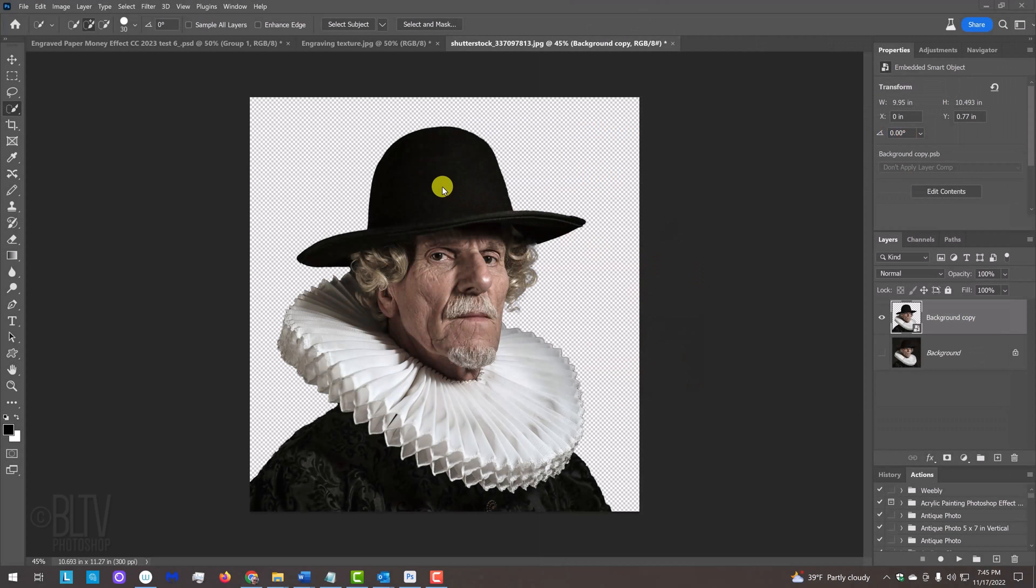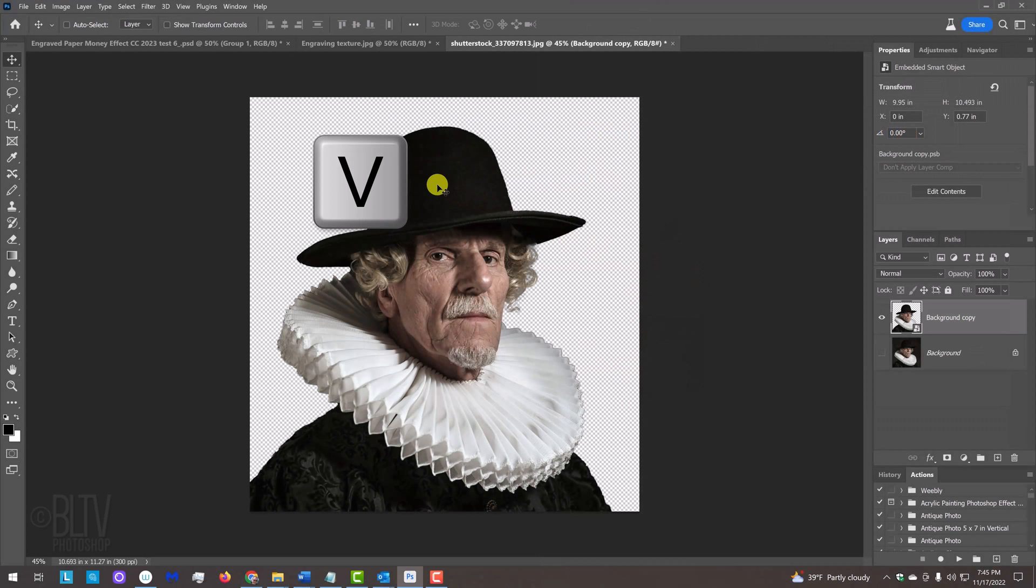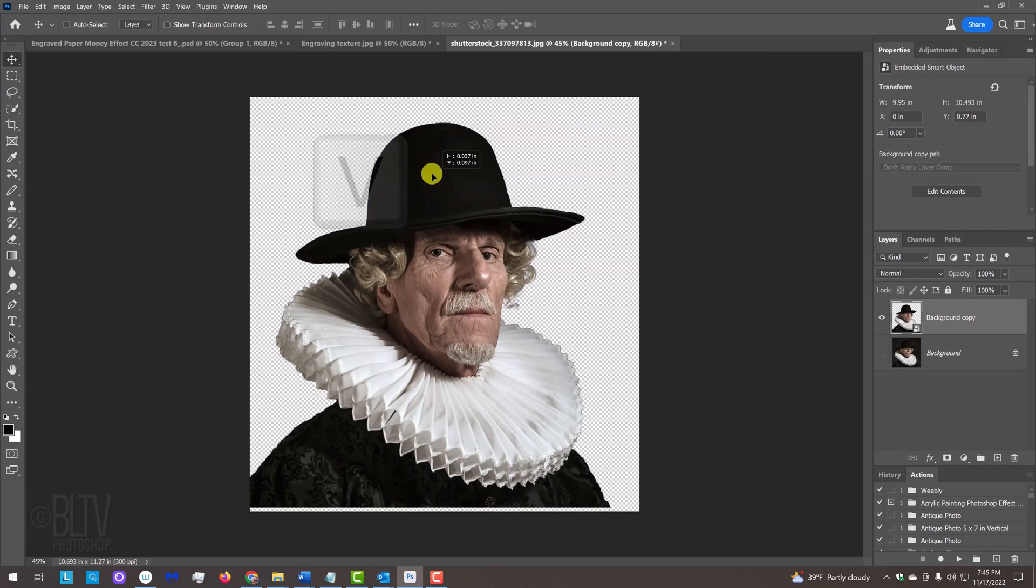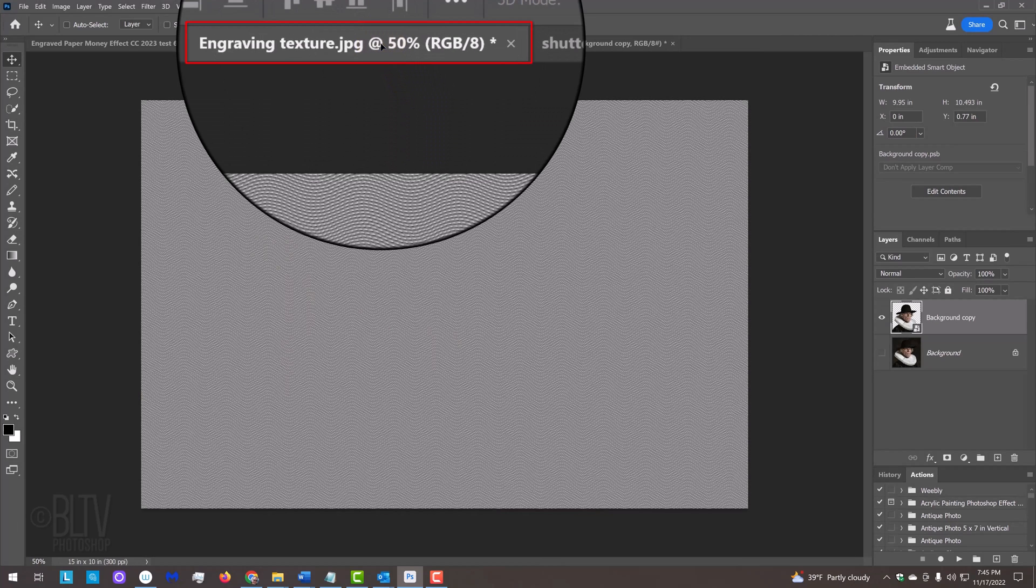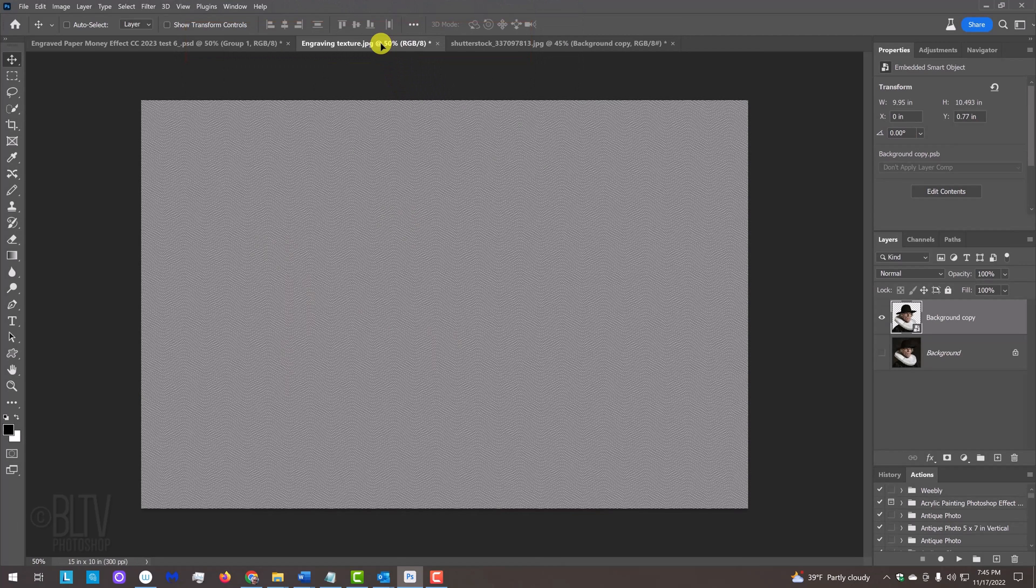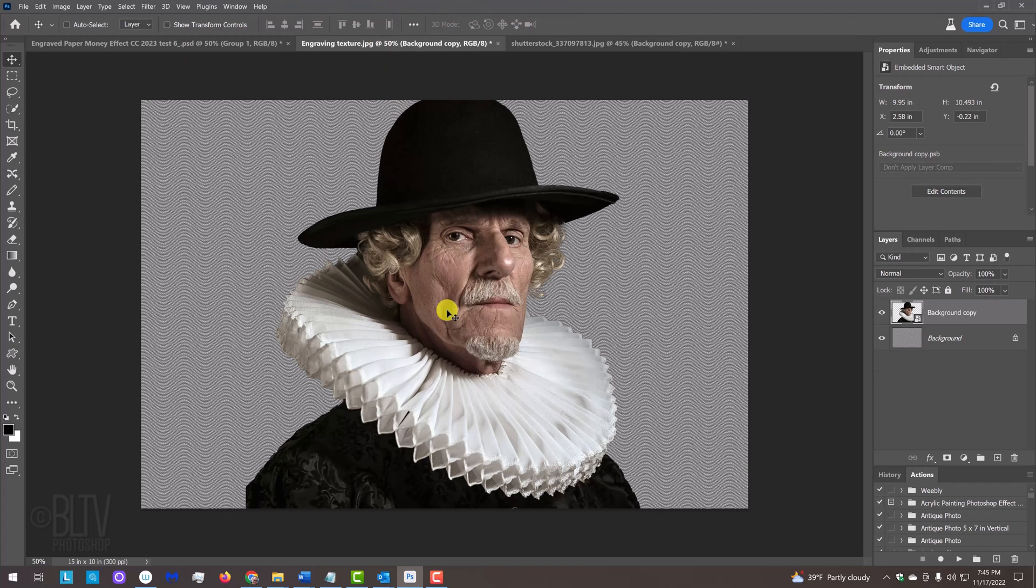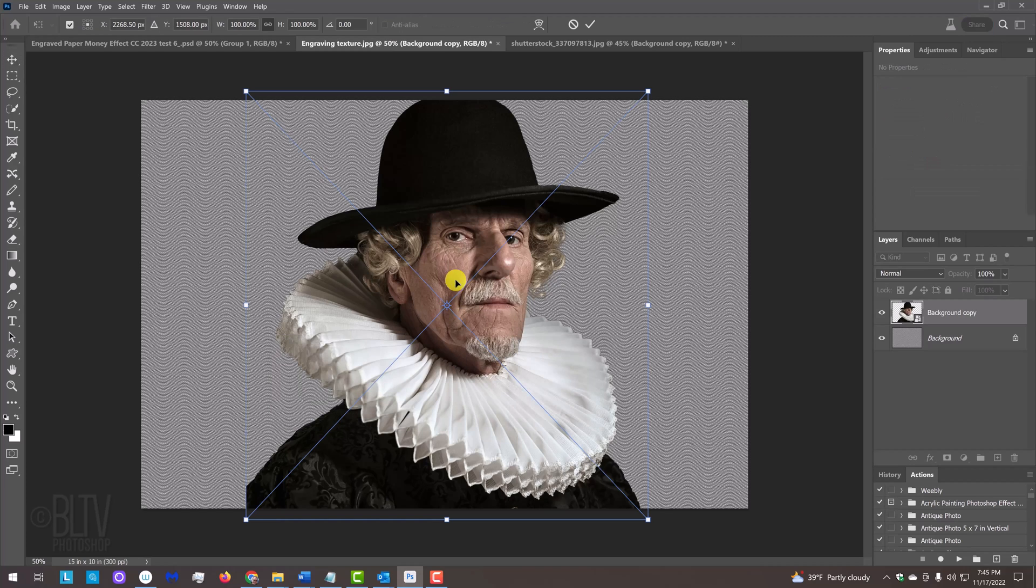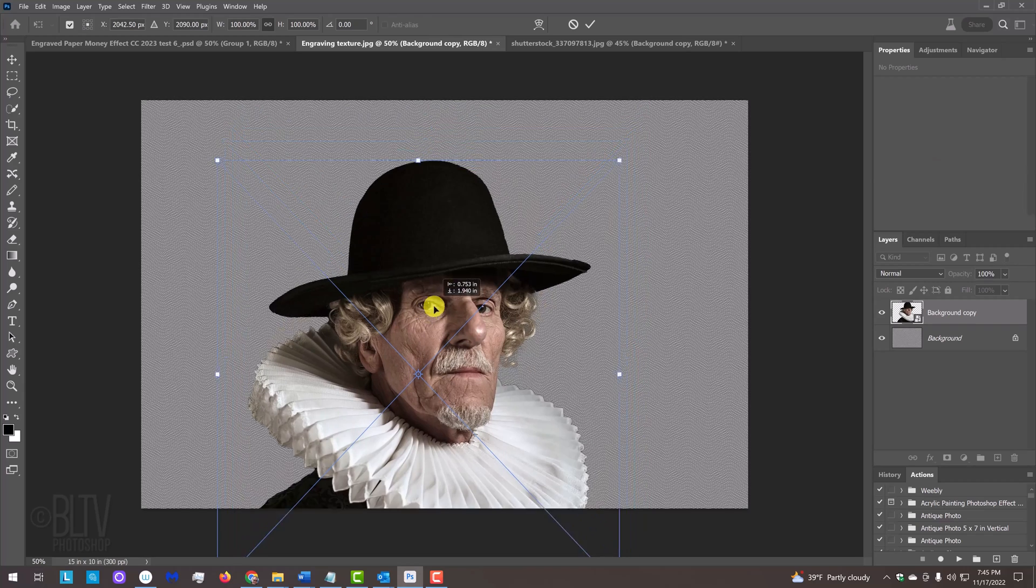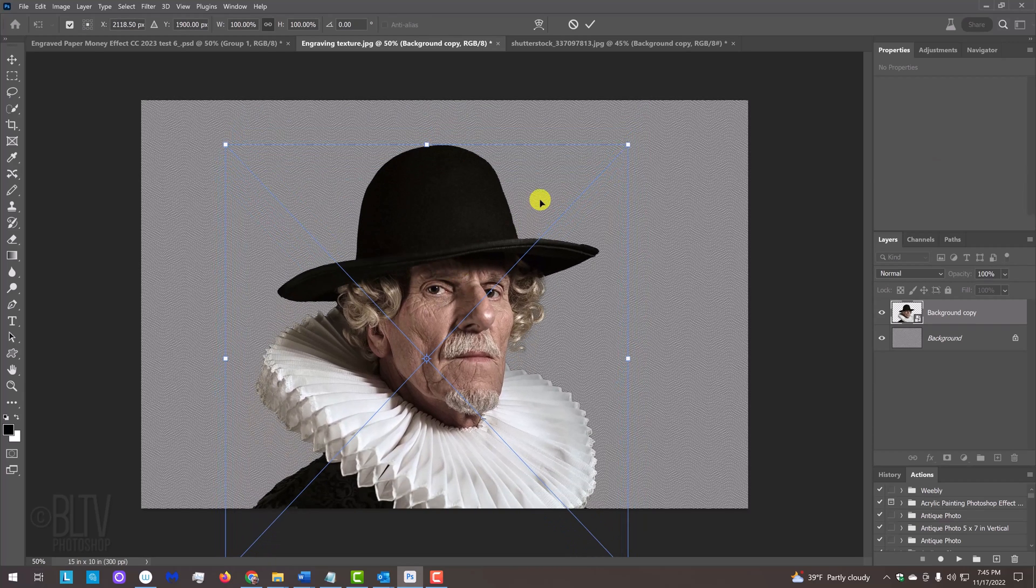Press V to open your Move Tool and drag your subject onto the tab of the engraving texture. Without releasing your mouse or pen, drag it down and release. To resize and position it, open your Transform Tool by pressing Ctrl or Cmd T.